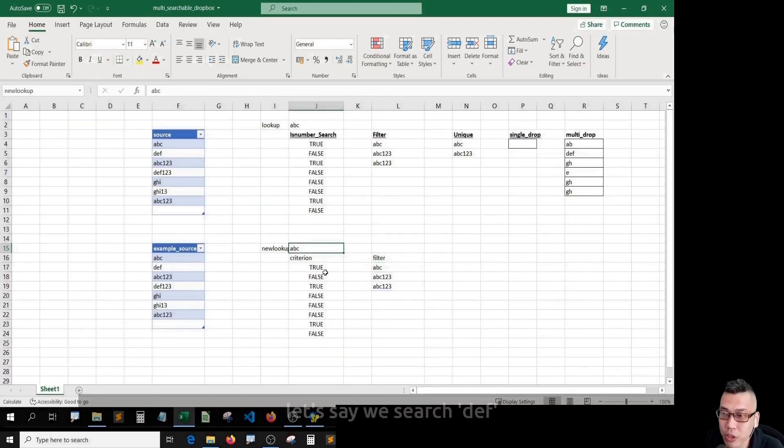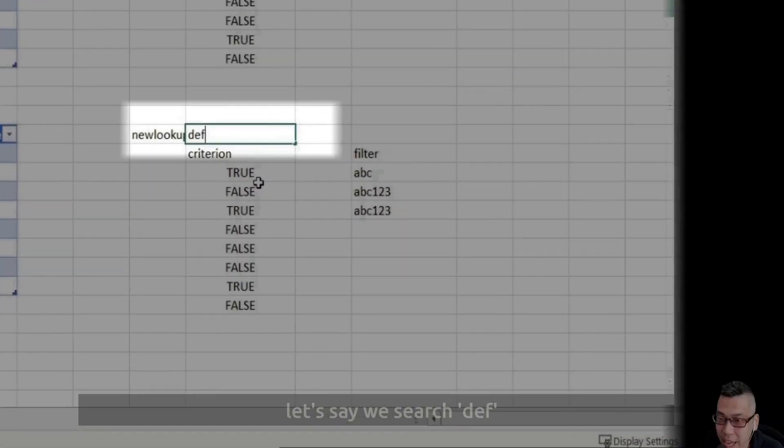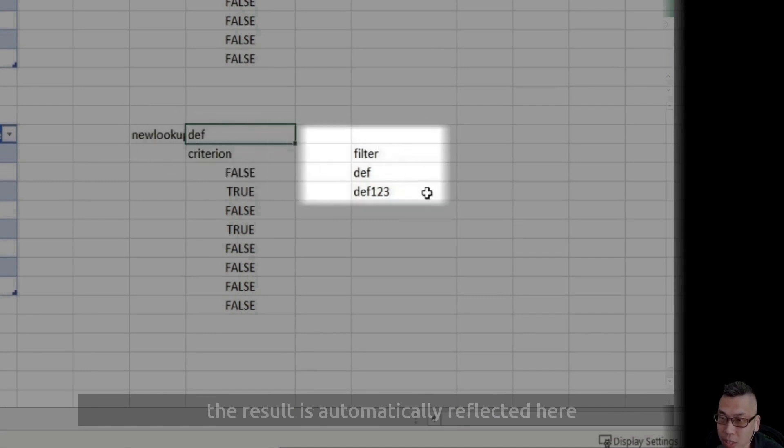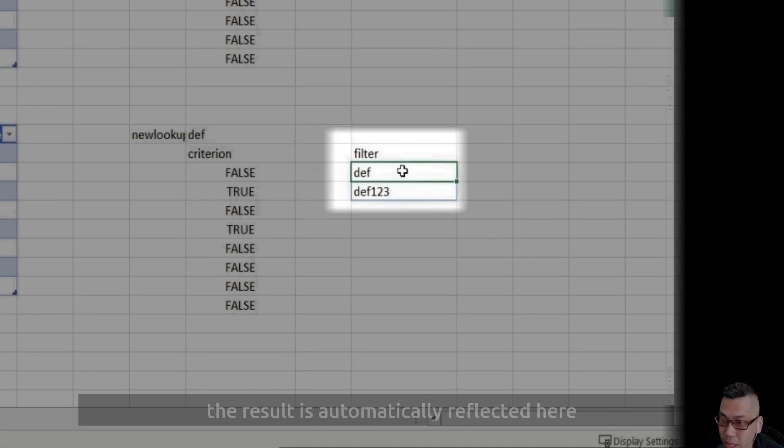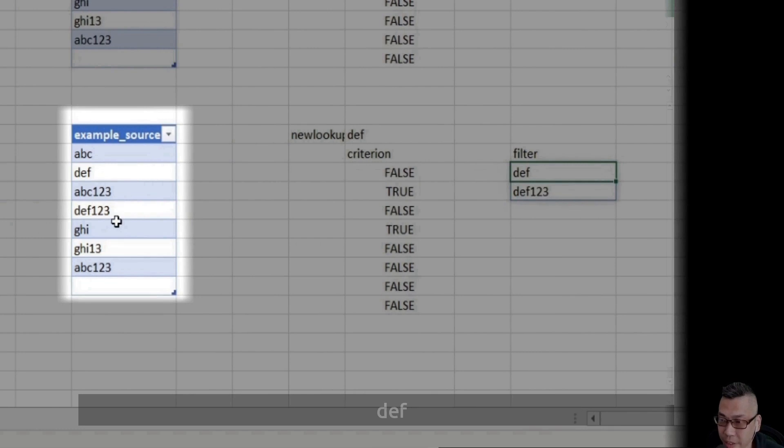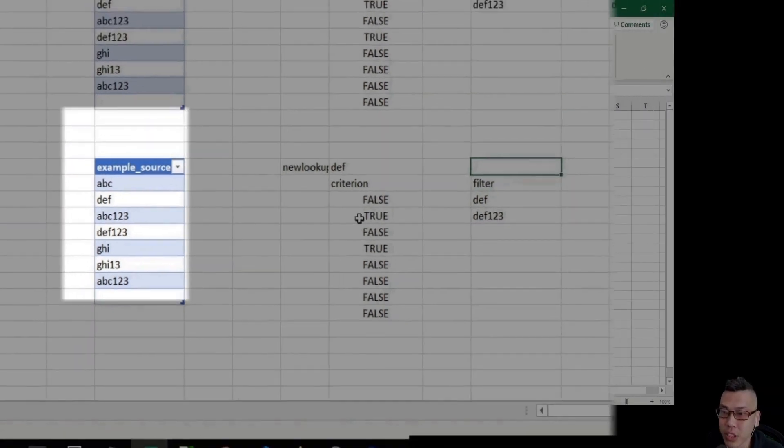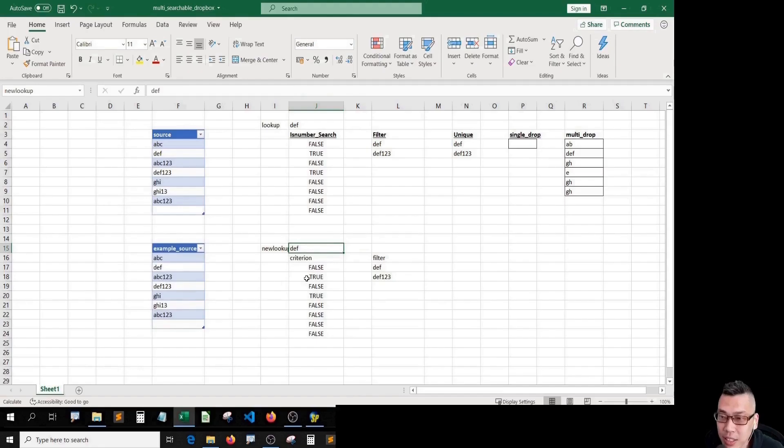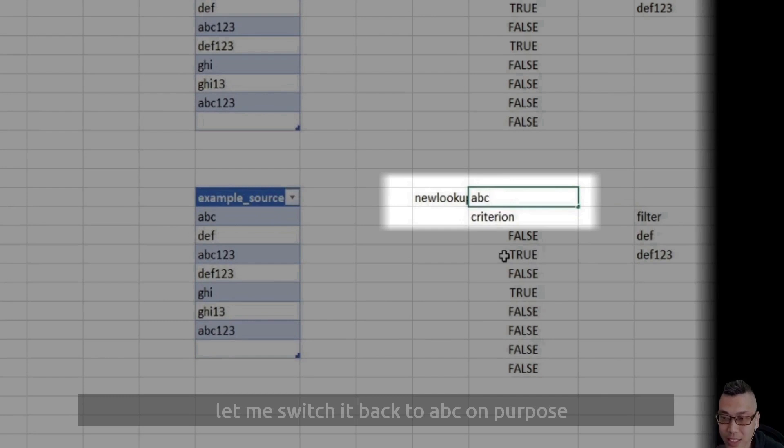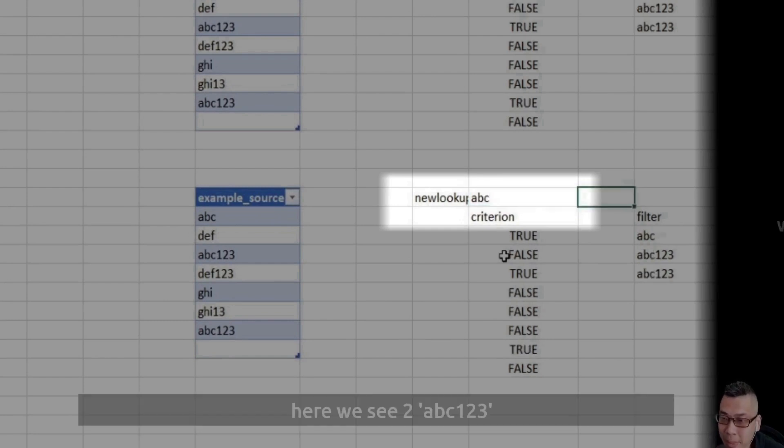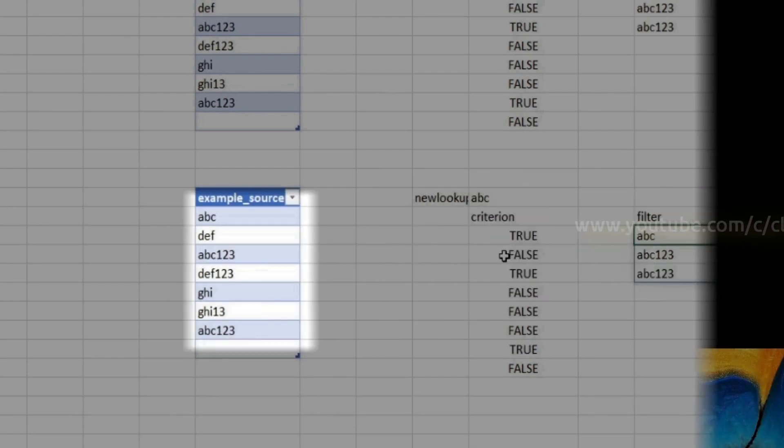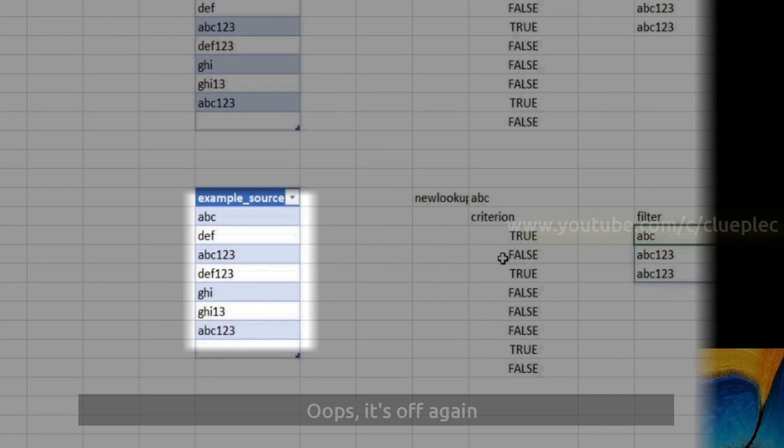Let's say we search DEF. Here you see it in new lookup. The result is automatically reflected here. DEF and DEF123. Let me switch it back to ABC on purpose. Here we see two ABC123. Oops.